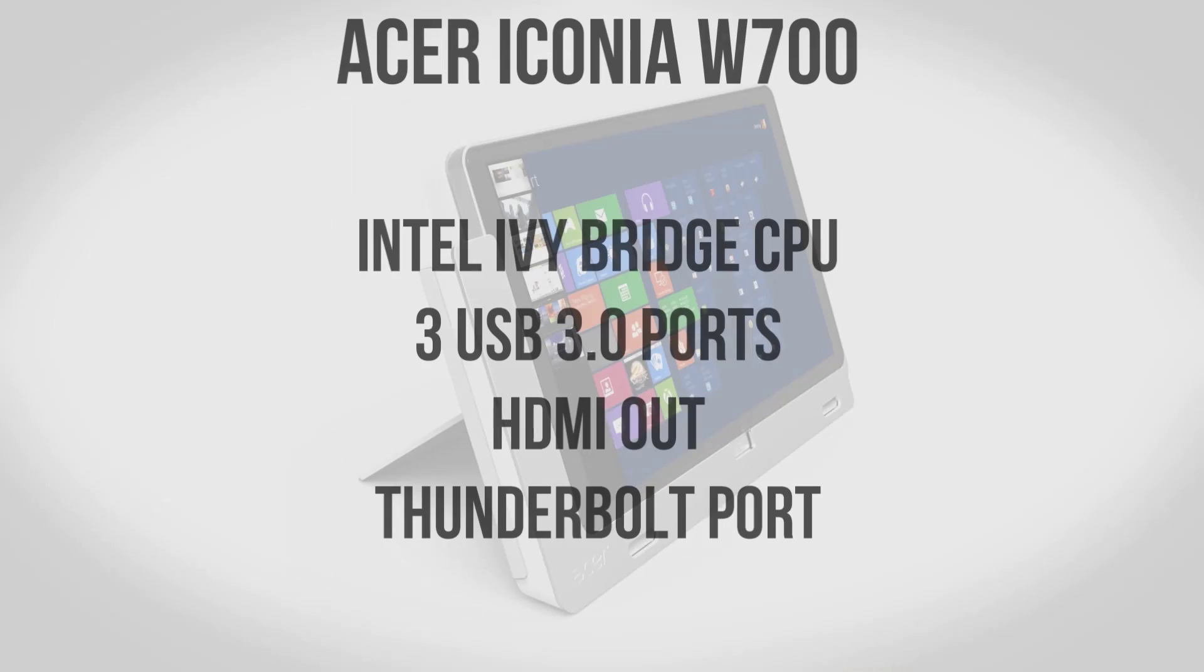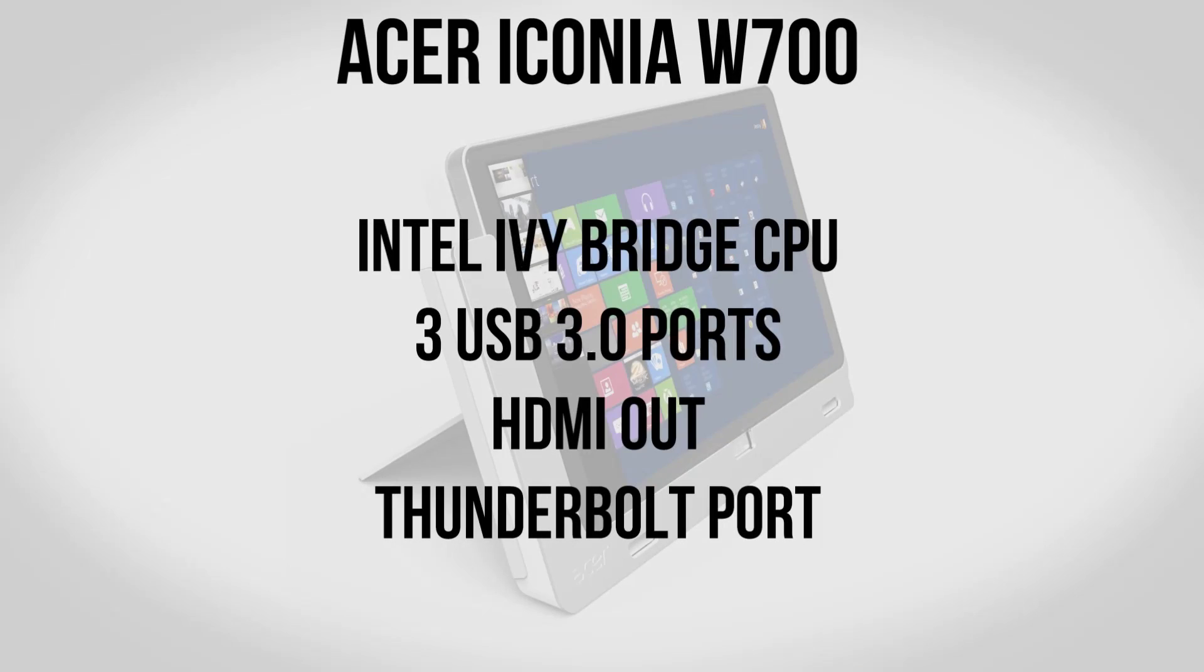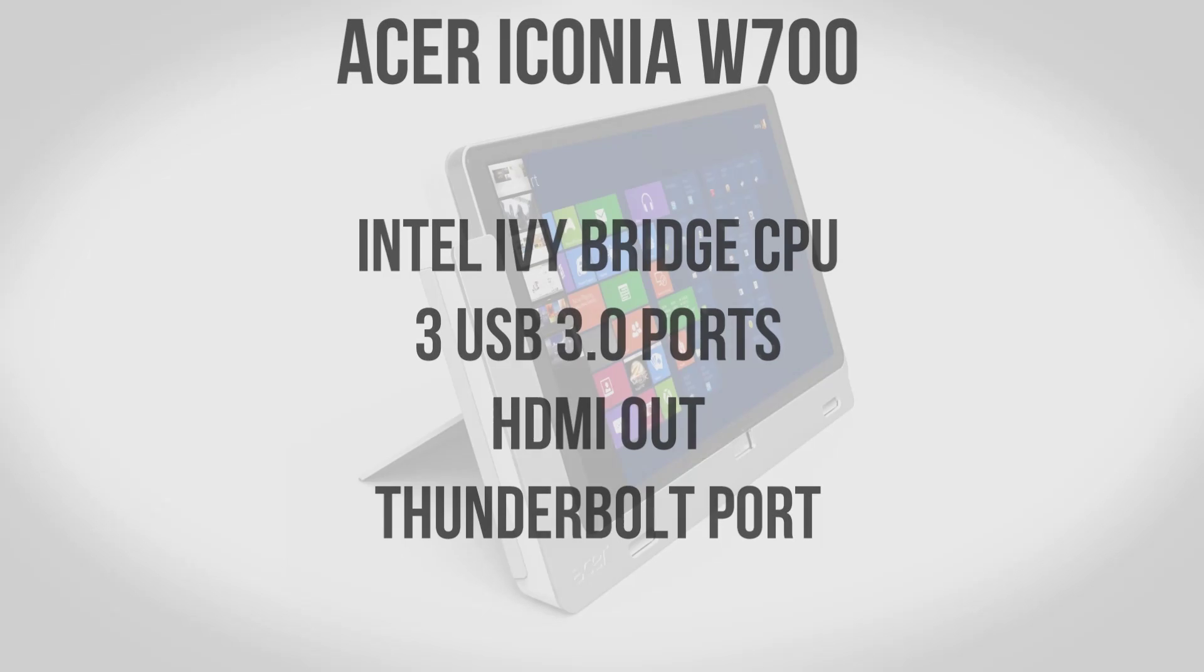What really sets the W700 apart are the specs. Inside you're going to find a full Intel Ivy Bridge CPU. This is probably going to be a Core i5 or Core i7 just like you would find in an ultrabook like the MacBook Air. On top of that it's also going to have 3 USB 3.0 ports, HDMI out, as well as a Thunderbolt port.